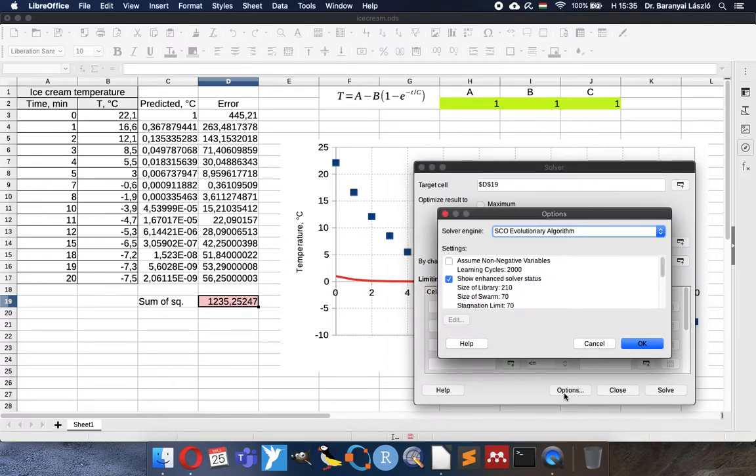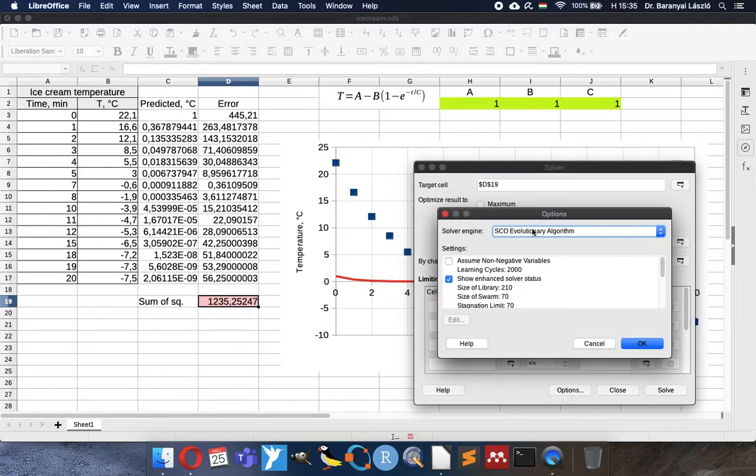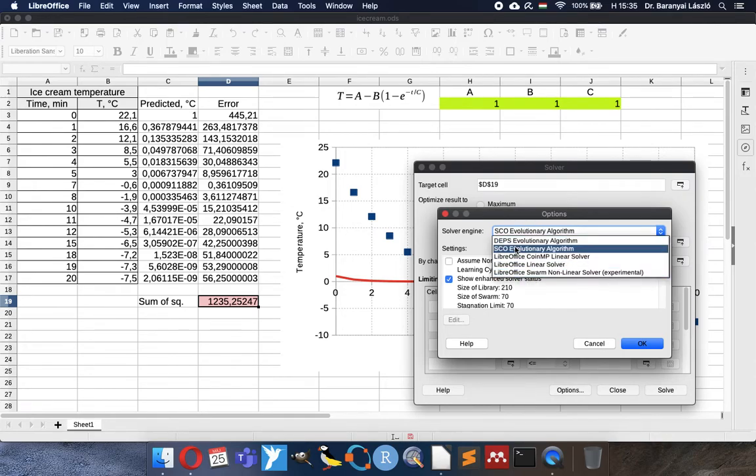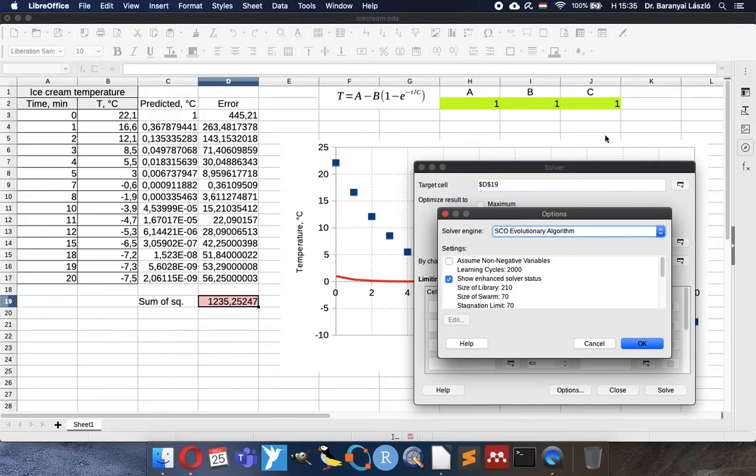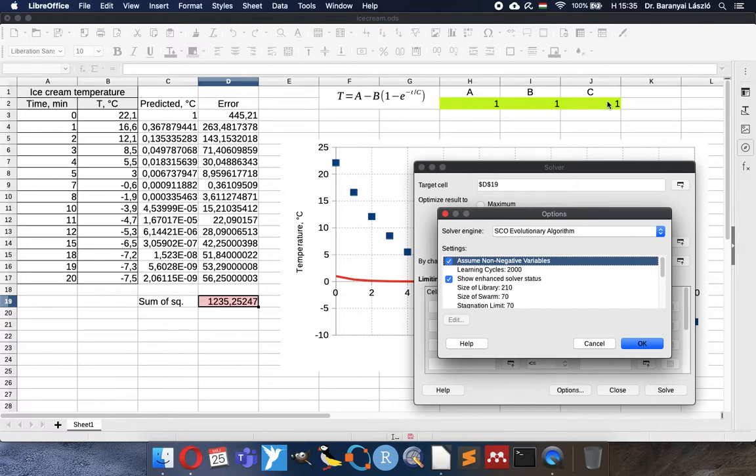Now in options we can choose what kind of algorithm we are using. I suggest now the SCO algorithm but you can use any other. And maybe assuming non-negative variables can be useful especially if they have meaning. If the equation is correct all coefficients should be positive.